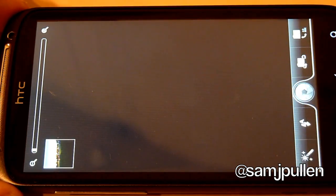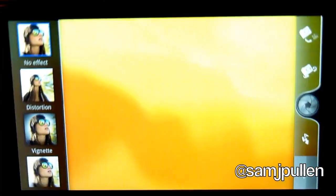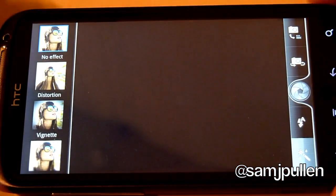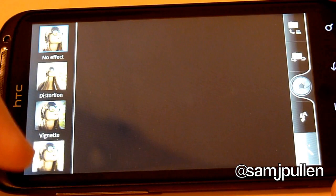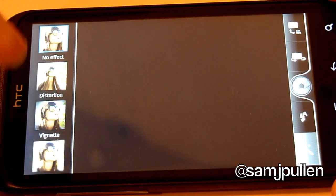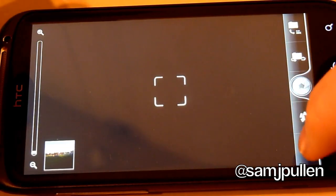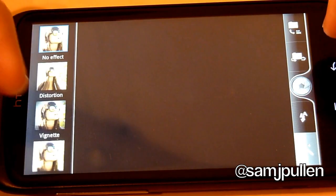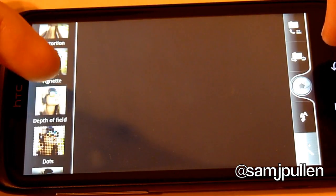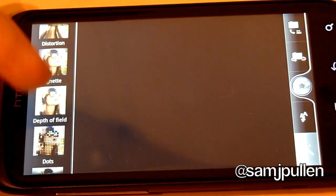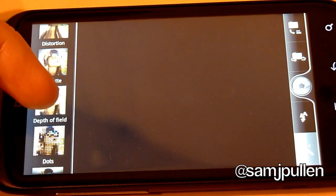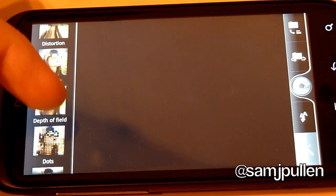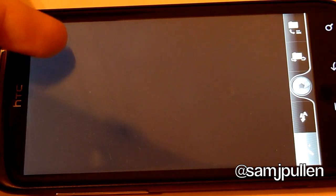And here you can add your very nice effects. We'll just switch them. So you can add your different effects. You have no effect, distortion, I think it's Vignette, I don't know. I'm Yorkshire. Well, English, but yeah, Yorkshire. Depth of Field.